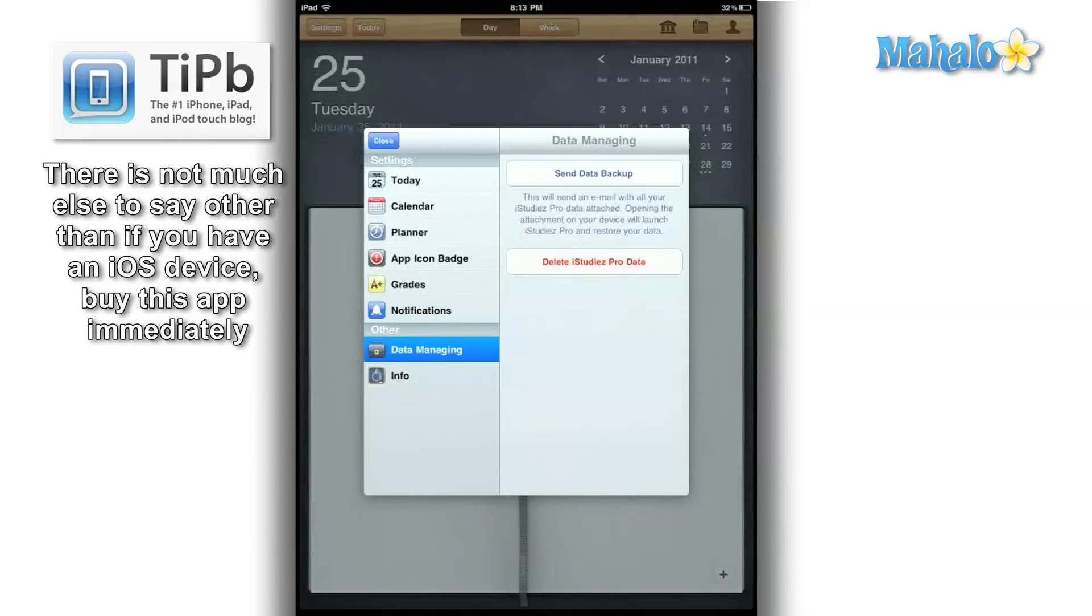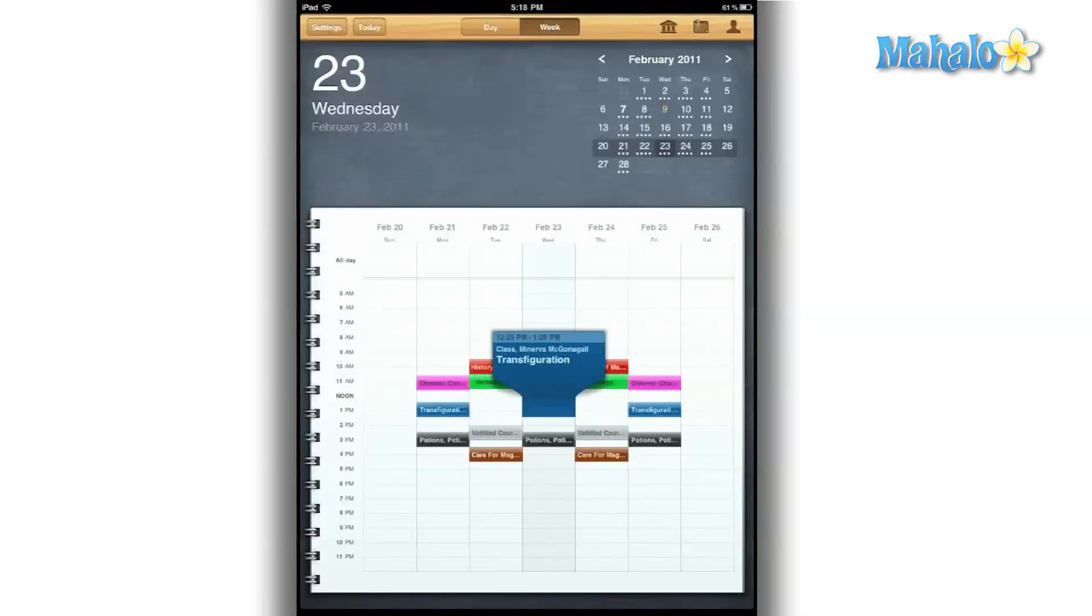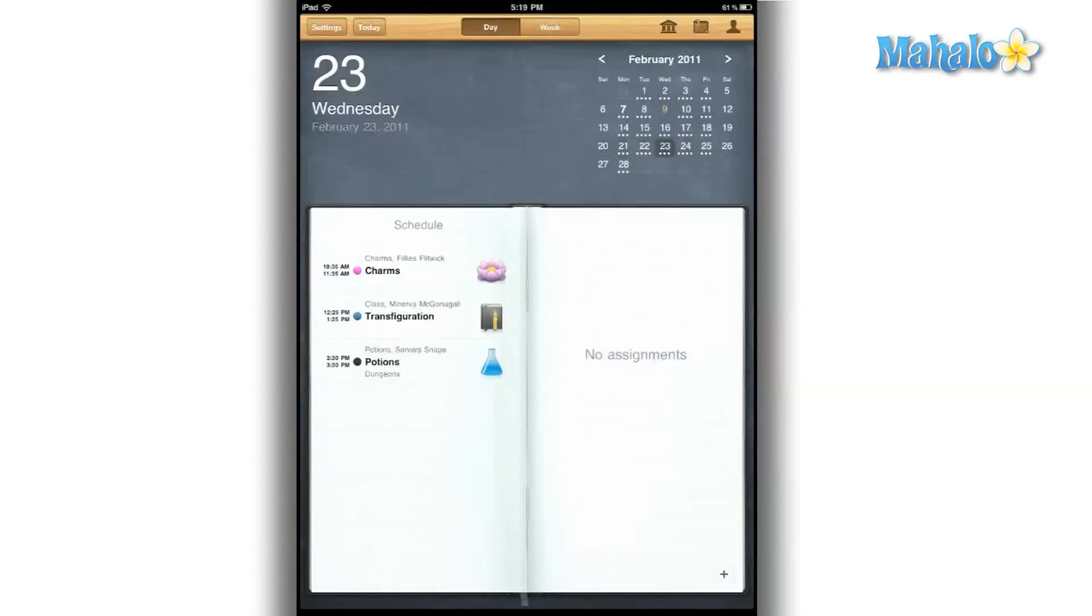The sync with iCal is done very nicely. Any changes I make in my iCal will appear on the app itself, and vice versa. It does sync with iCal, but I would have liked to see it sync with my Google Calendar as well.